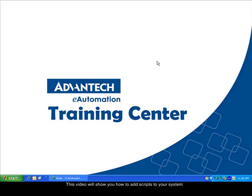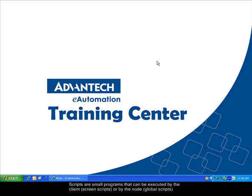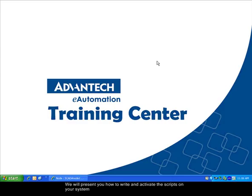This video will show you how to add scripts to your Advantech web access system. There are two different types of scripts: the screen scripts that can be used in the client and the global scripts that will be used in the SCADA node. We will present you how to write and activate the scripts on your system.